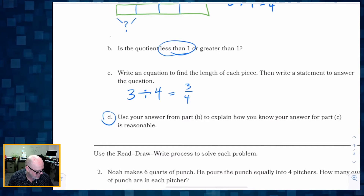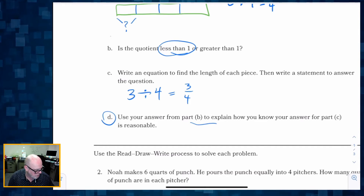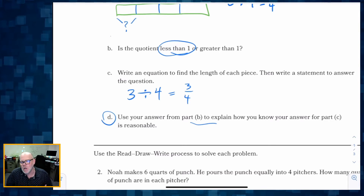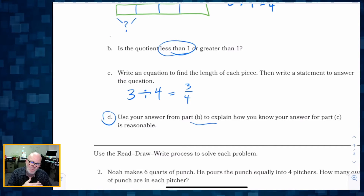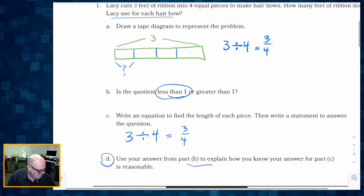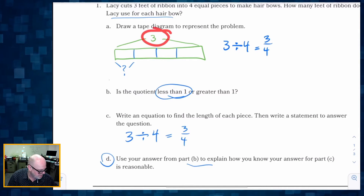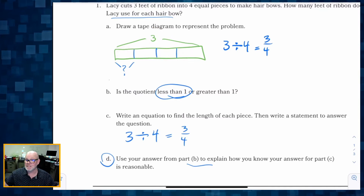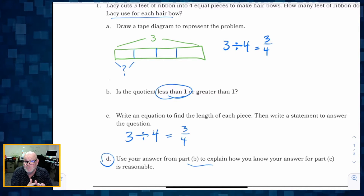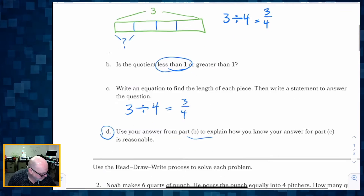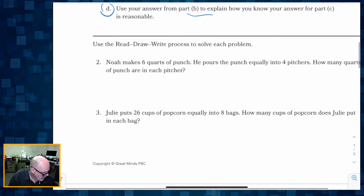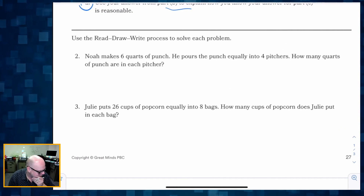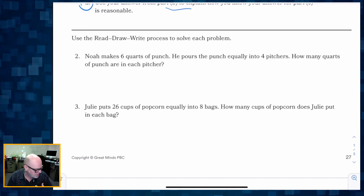Use your answer to explain how you know it is reasonable. If you only had 3 meters being cut into 4 pieces, that means it's going to be less than 1 per piece — so an answer less than 1 is reasonable.